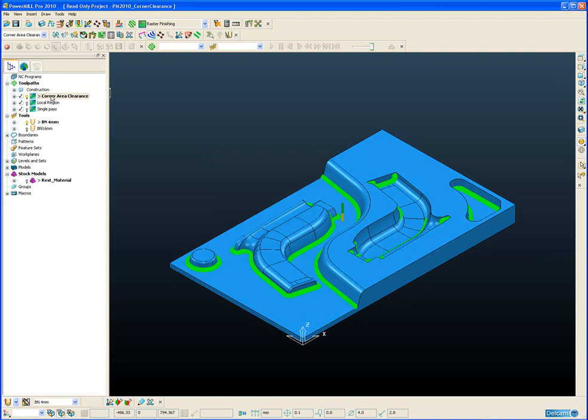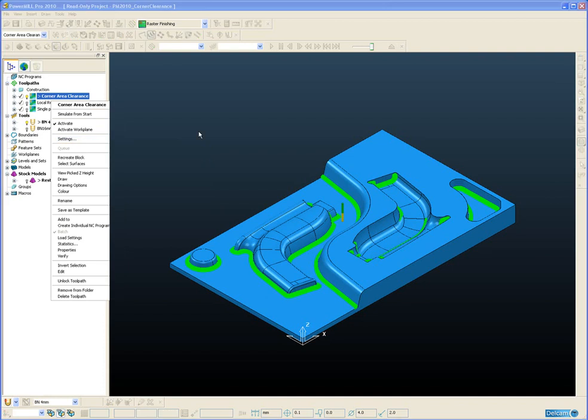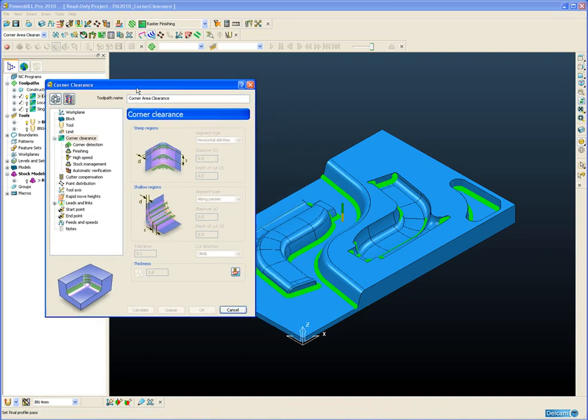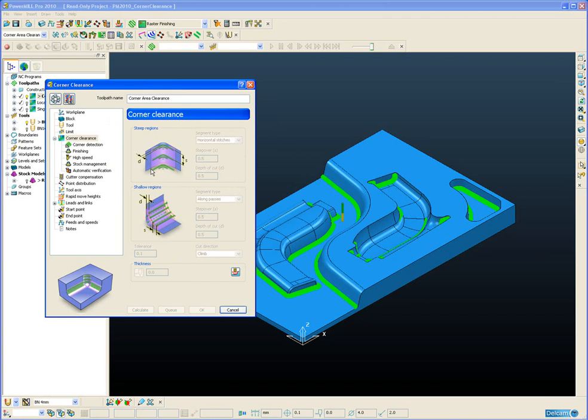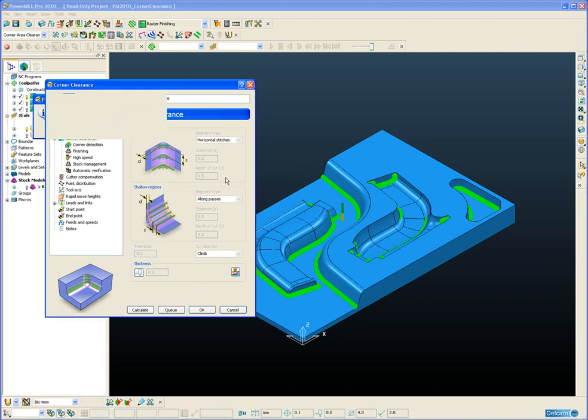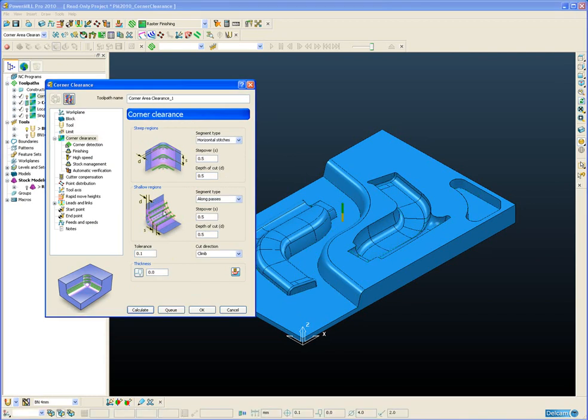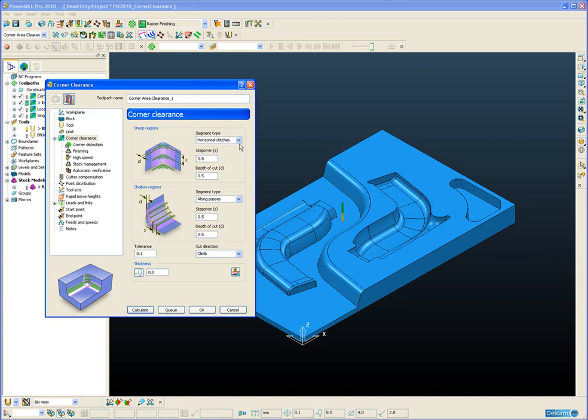I have a toolpath already created so let's just have a look at the graphical user interface for the strategy. As I said previously, similar to the corner finishing strategy, we have steep regions and shallow regions and each of those regions can be either cut along the corner or perpendicular to the corner.